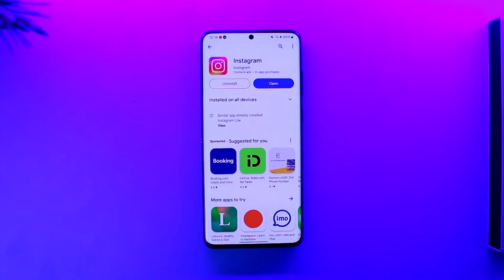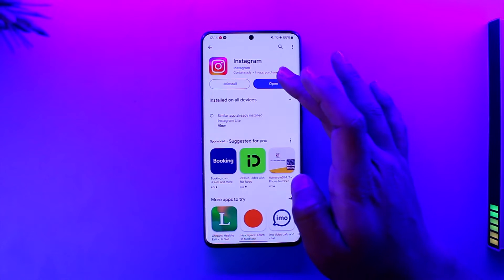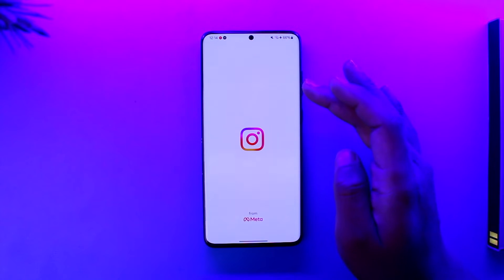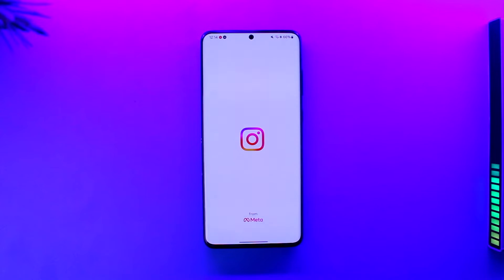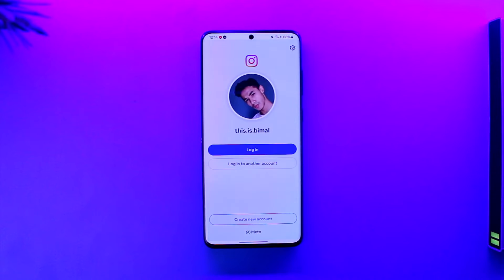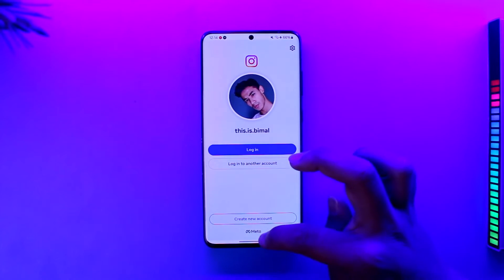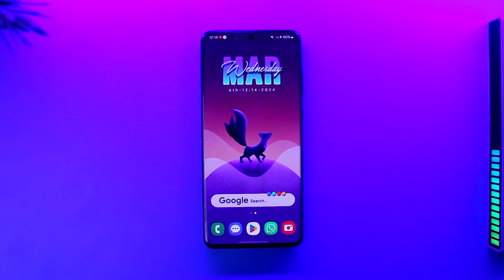Make sure to watch the video till the end. If you've been trying to open up the Instagram application and refreshing it a couple of times but it simply gives you an error like 'couldn't refresh feed' or 'try again later — unexpected error occurred,' here's why.